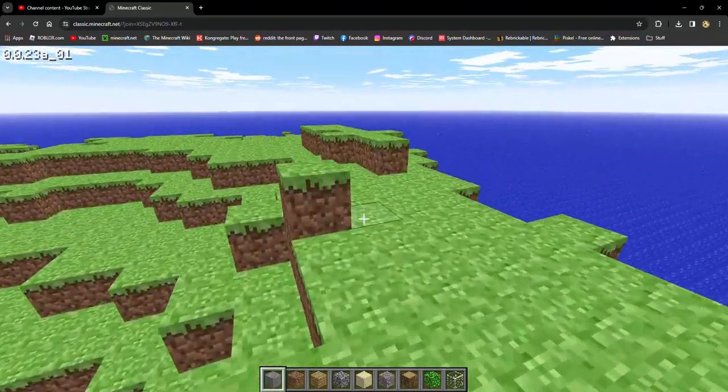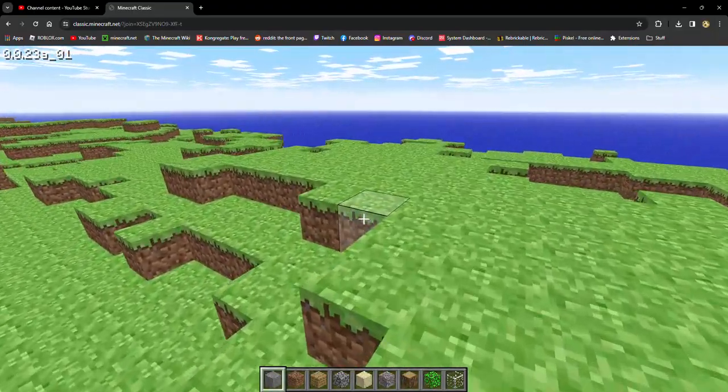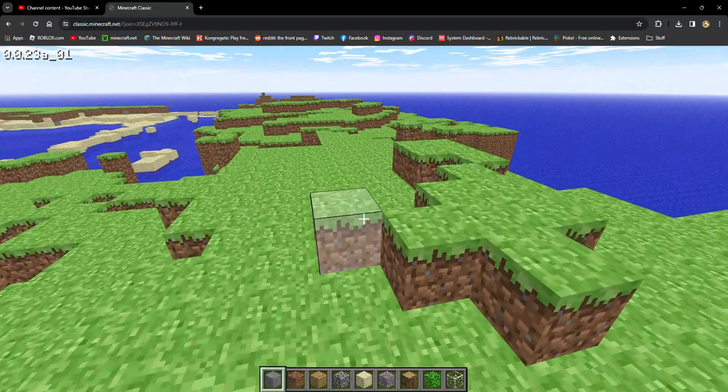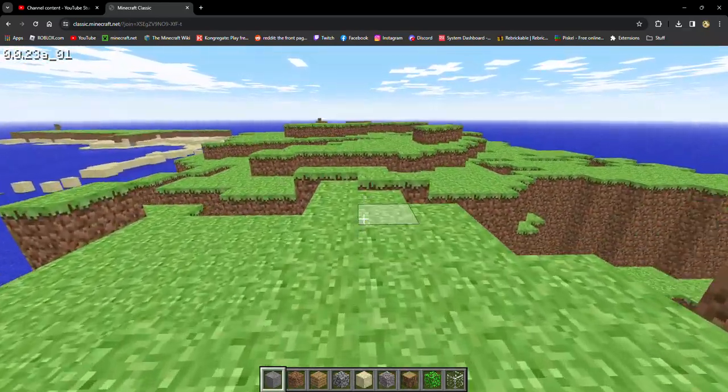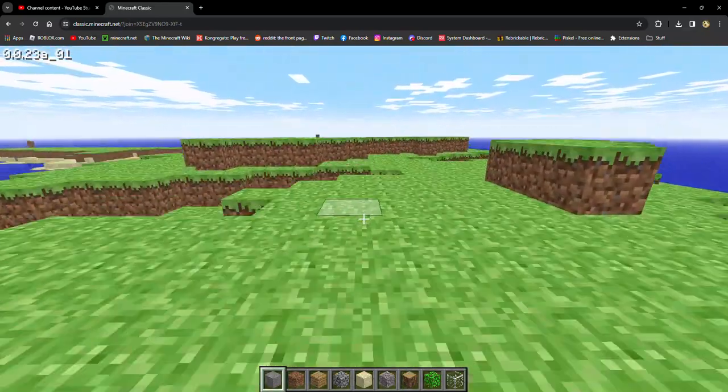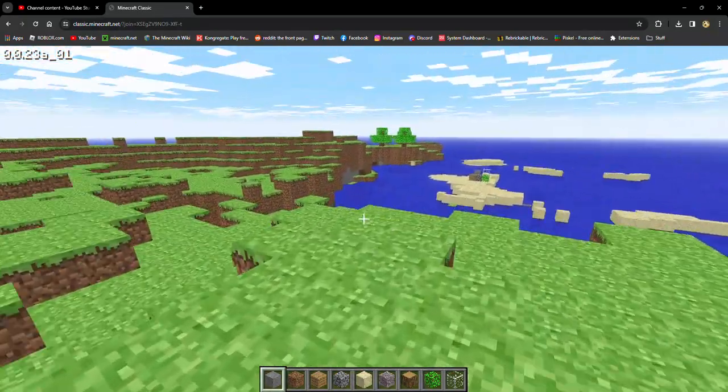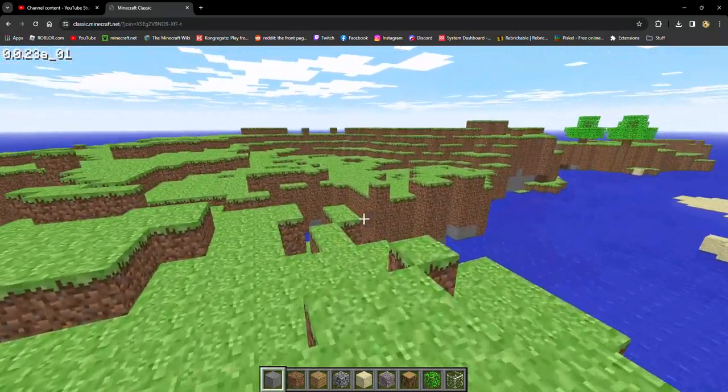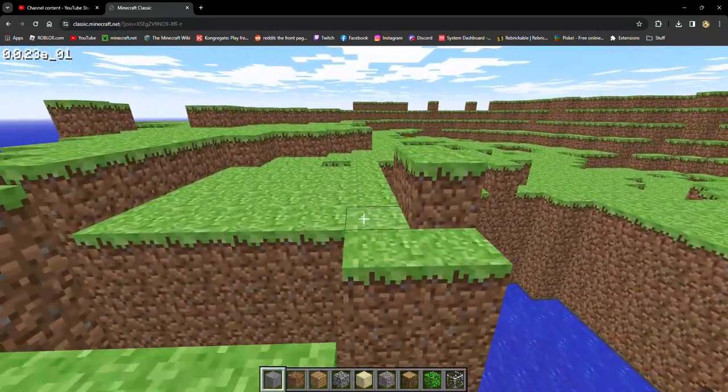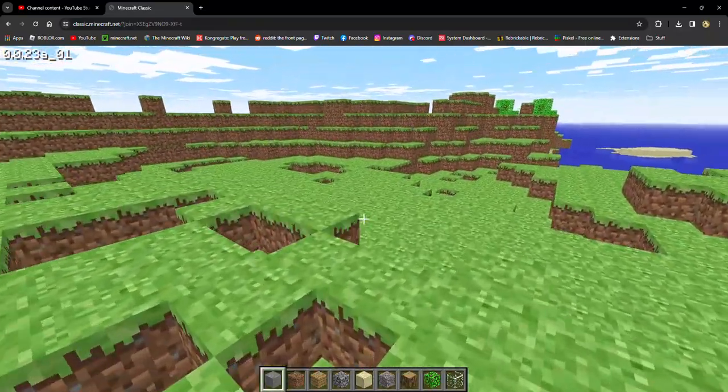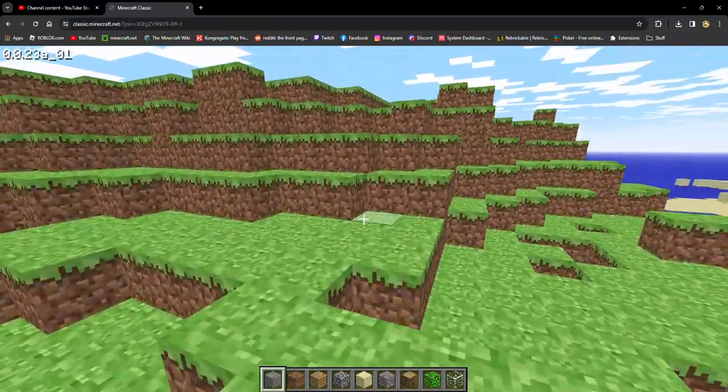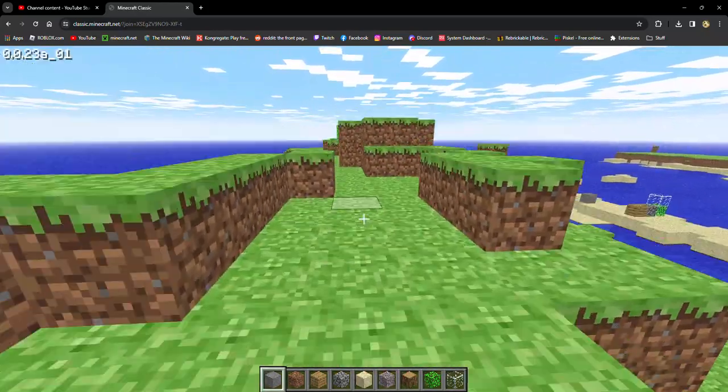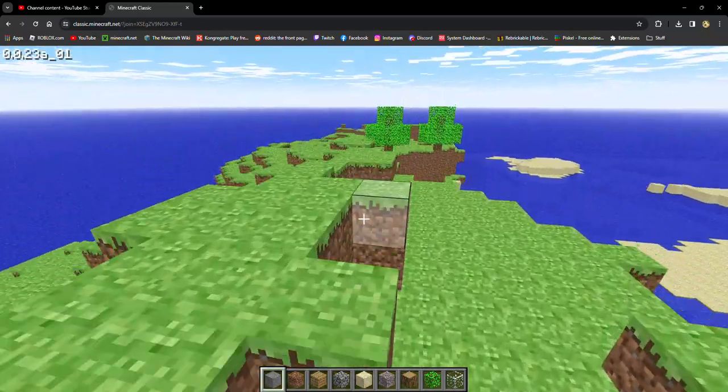Yeah, certain features from certain updates you don't have to play with. Maybe armor trims, they're not really that useful. But the nether update, playing without the nether update just feels so wrong. Because the nether update added so many new biomes to the nether and new mobs to the fight. The old nether was so much harder, so much easier to get lost in. In the new nether, you have biomes, so at least you can find your way out.